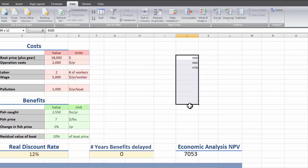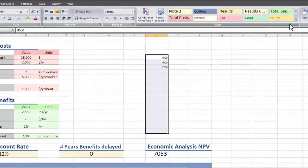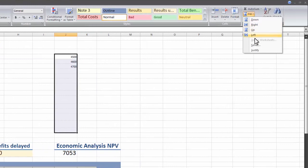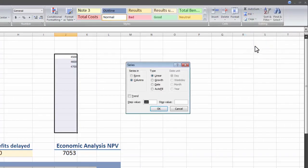Instead of typing this all out, we can go over to home and go to fill and go to series. And here it's already detected the step value that we want.